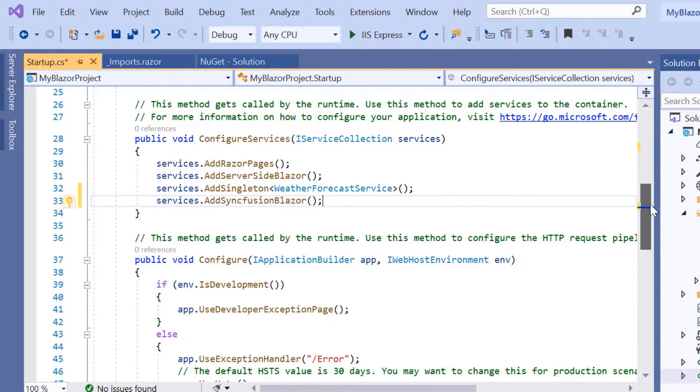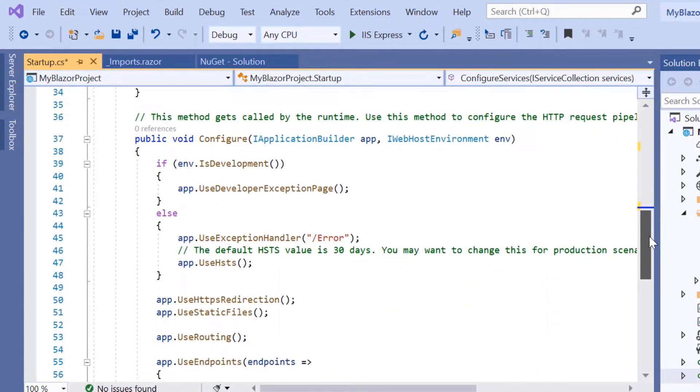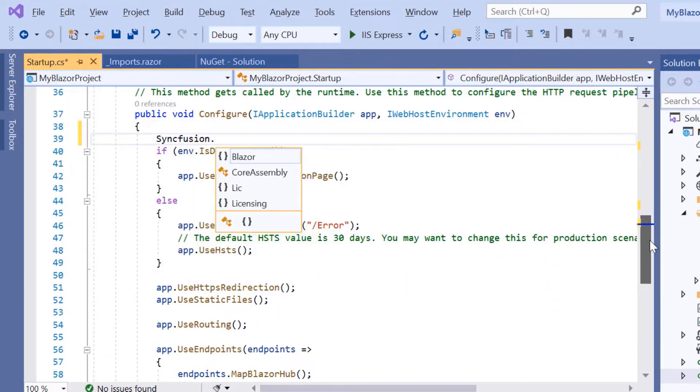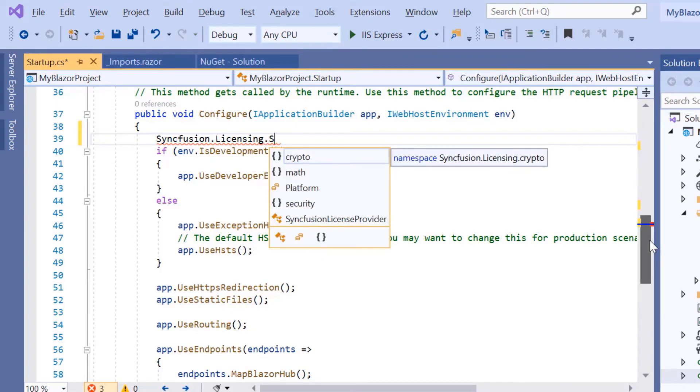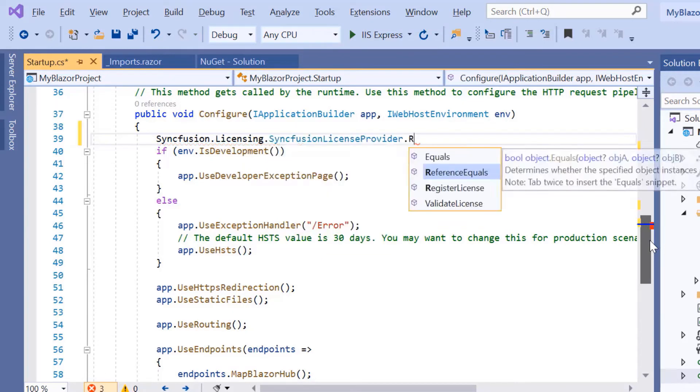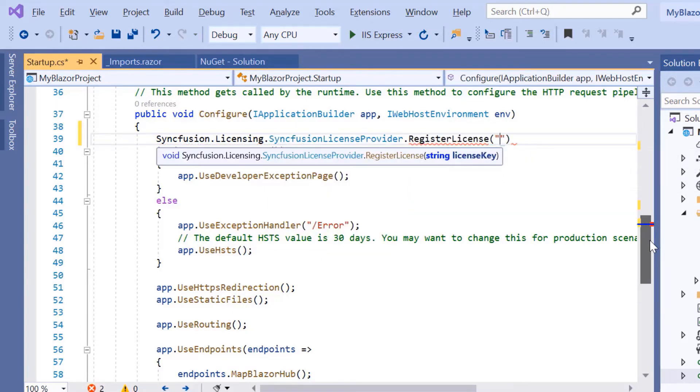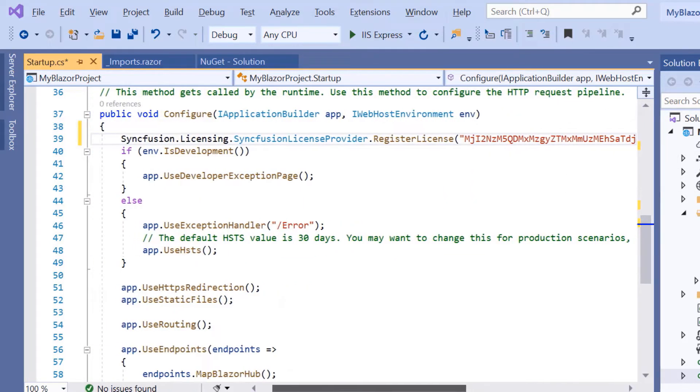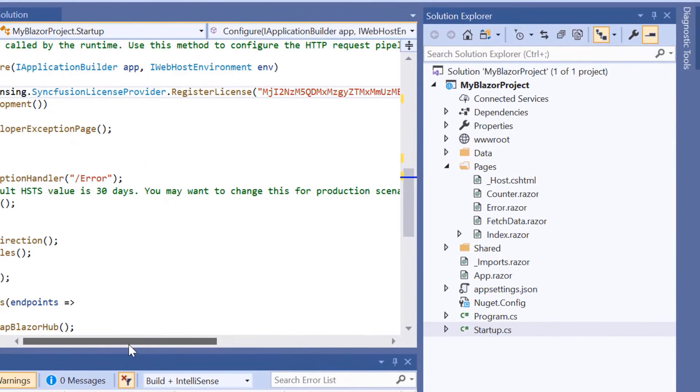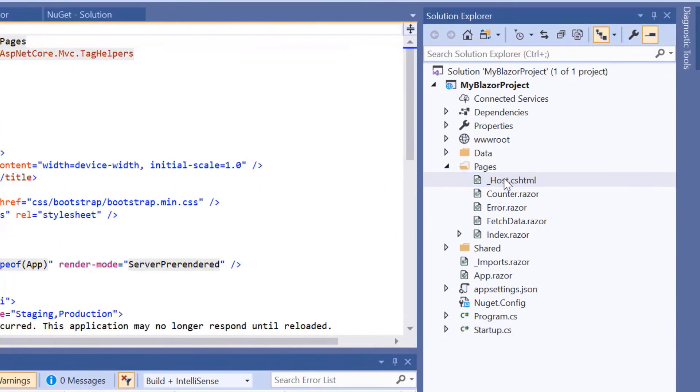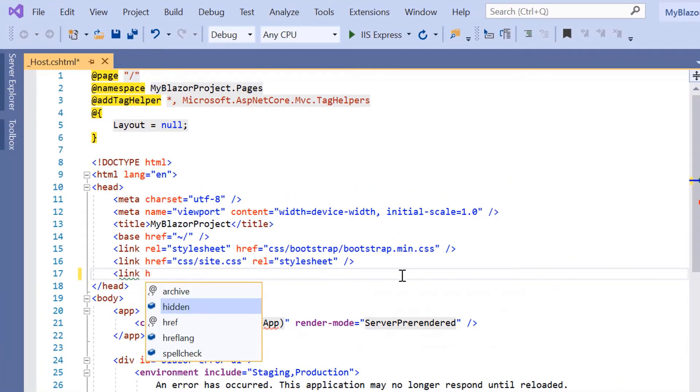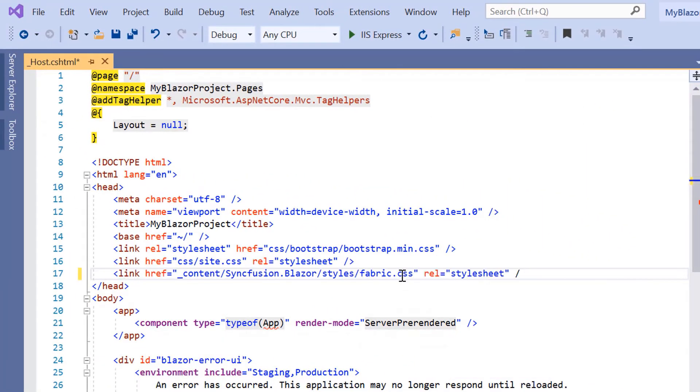Then within the Configure method, I register the Syncfusion license by passing the trial license key in the RegisterLicense method. Next, I navigate to the host.cshtml page to add CSS reference from the installed Syncfusion Blazor packages. Now the configuration steps are done.